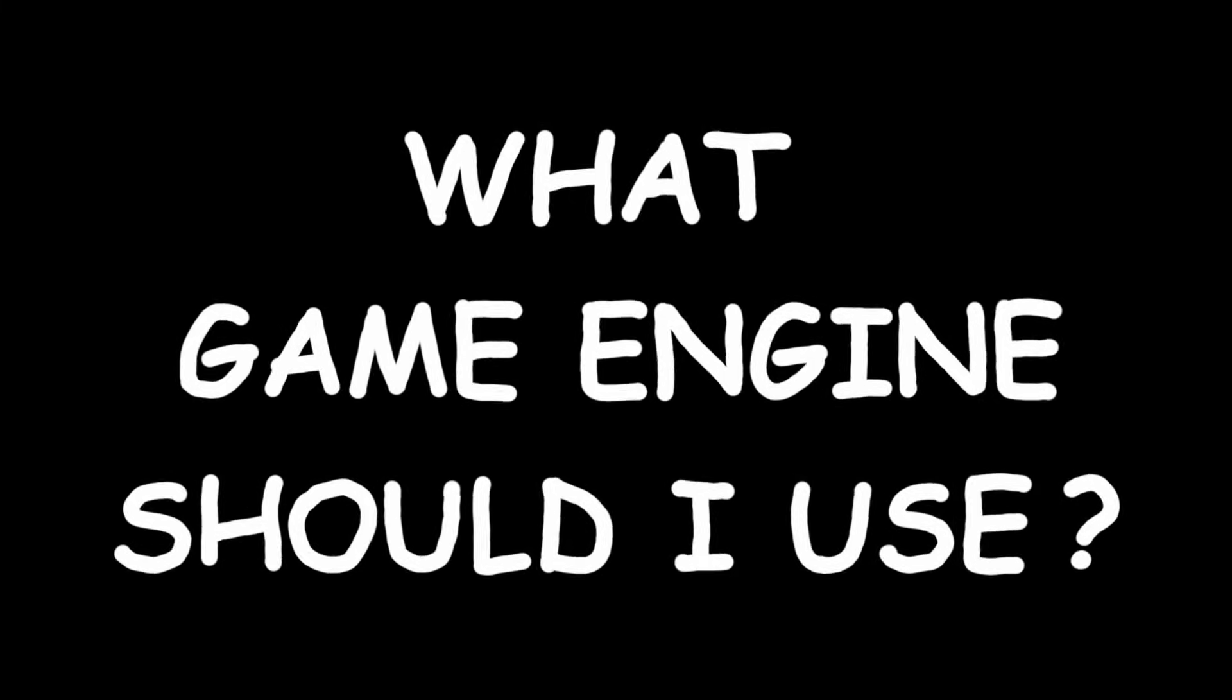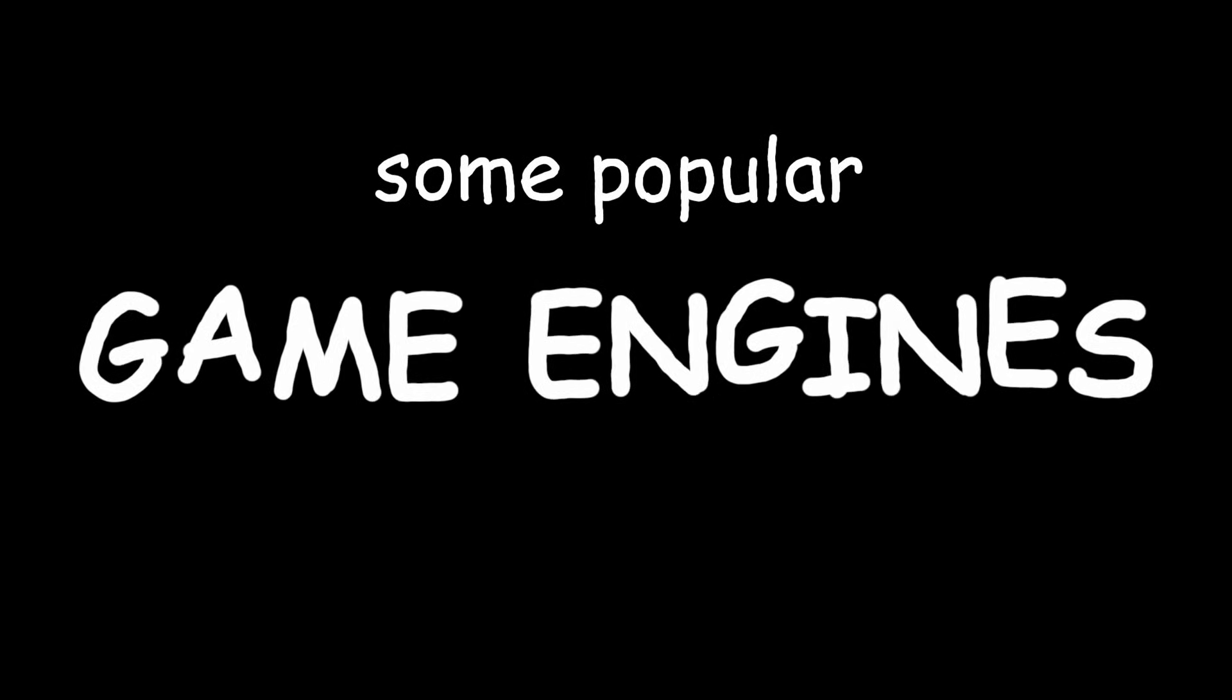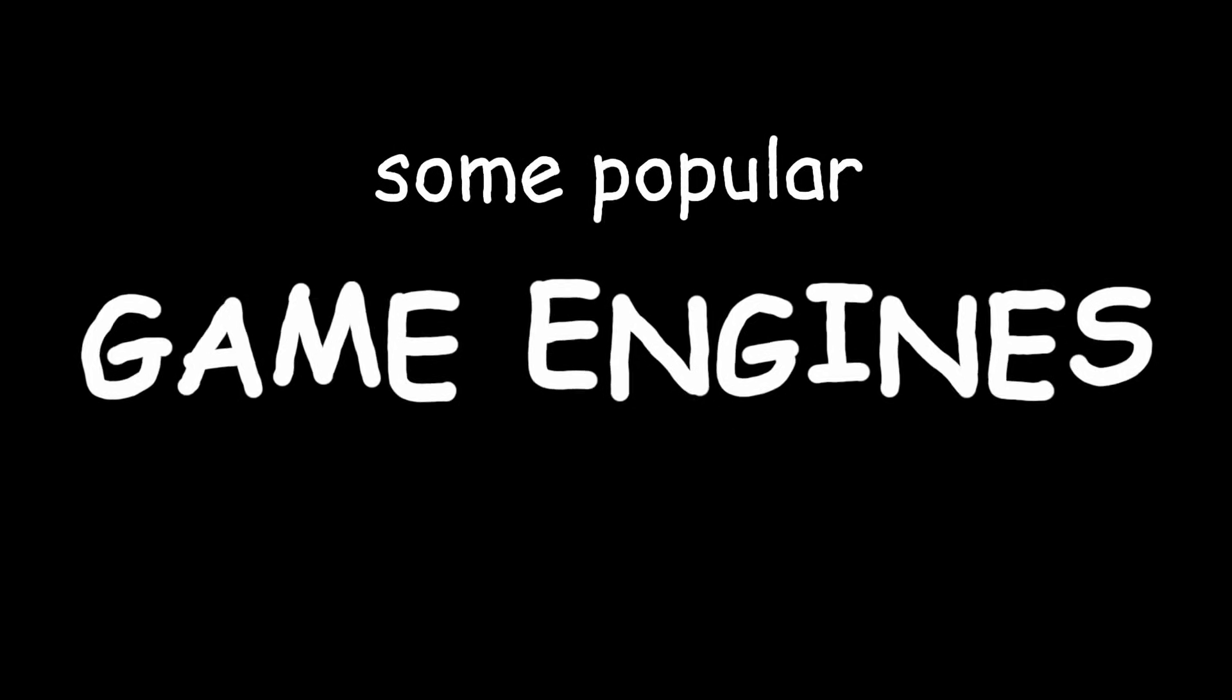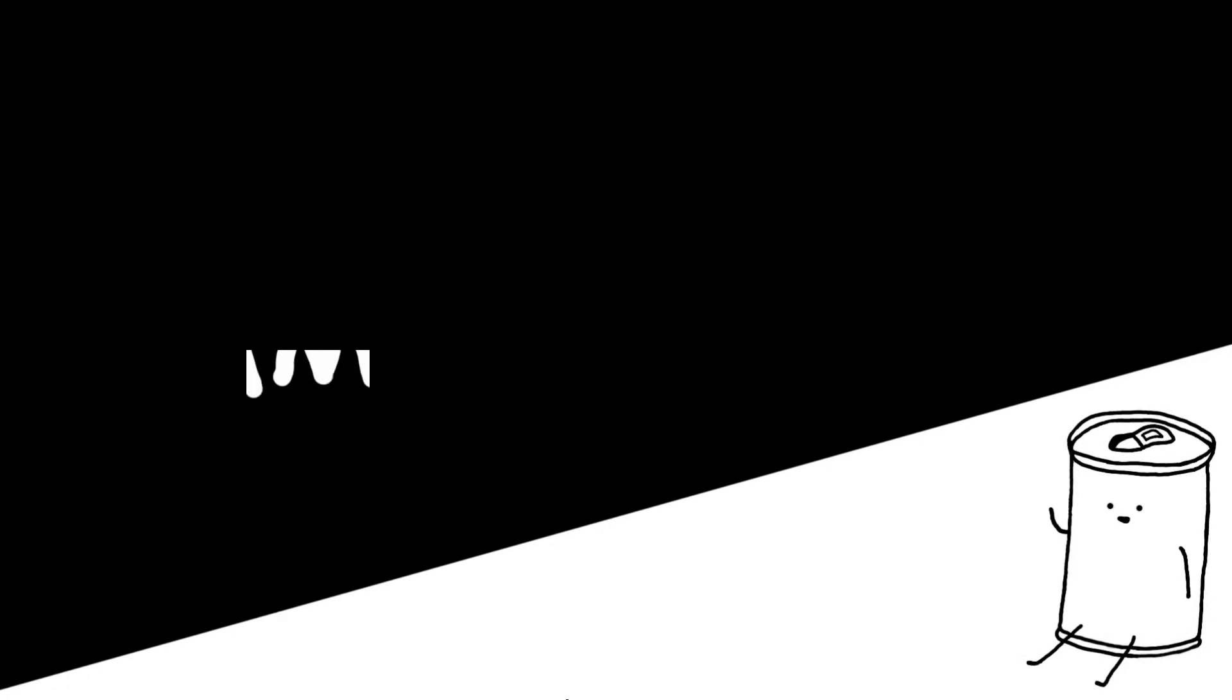And that's a really good question. So let's go over some popular game engines. I'll start with some simpler ones, and then we can work our way up in difficulty.